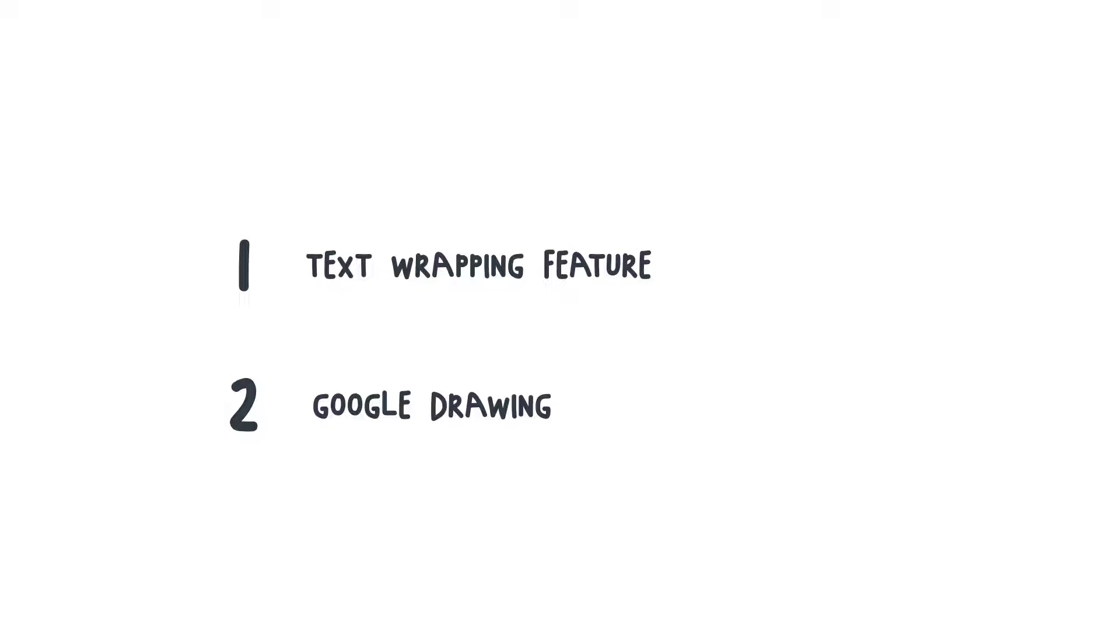There are two methods to achieve that. You can either use the Text Wrapping feature or Google Drawing.